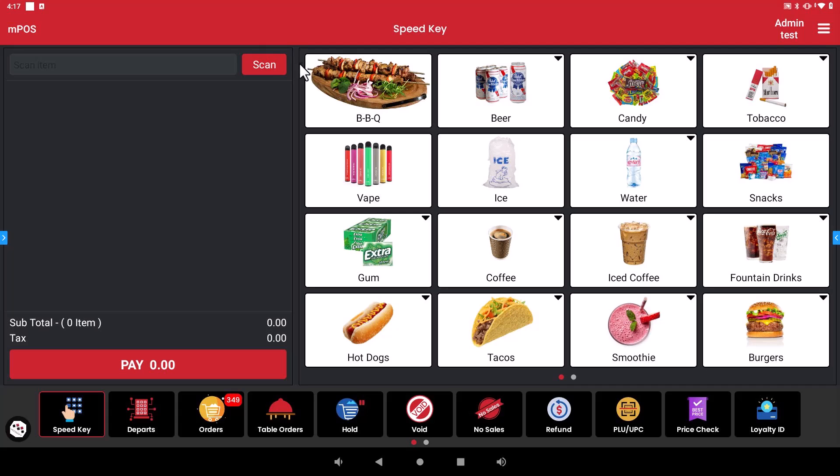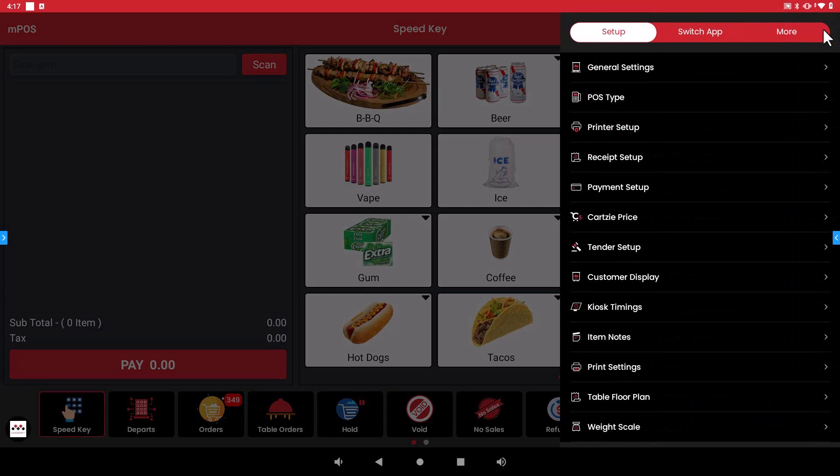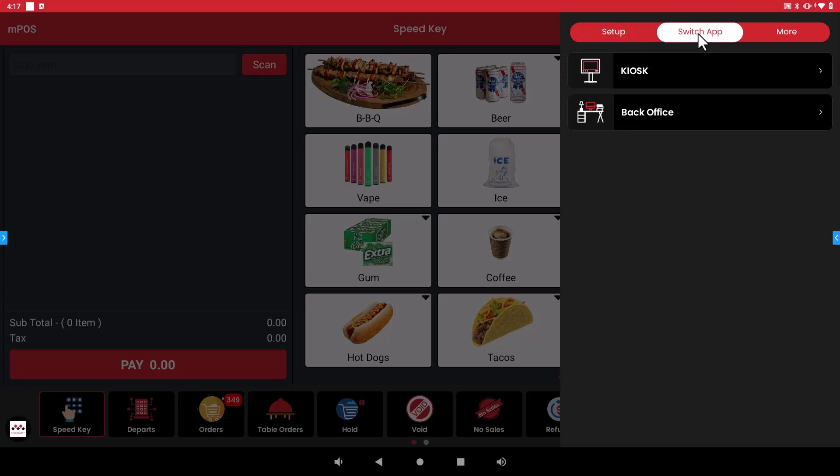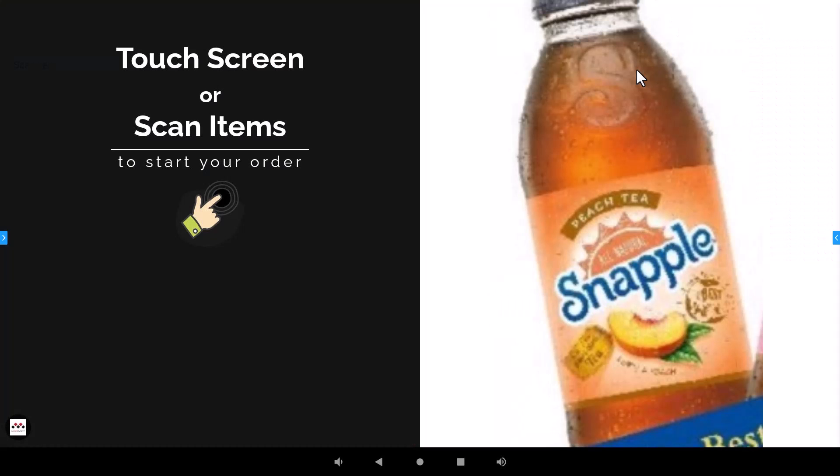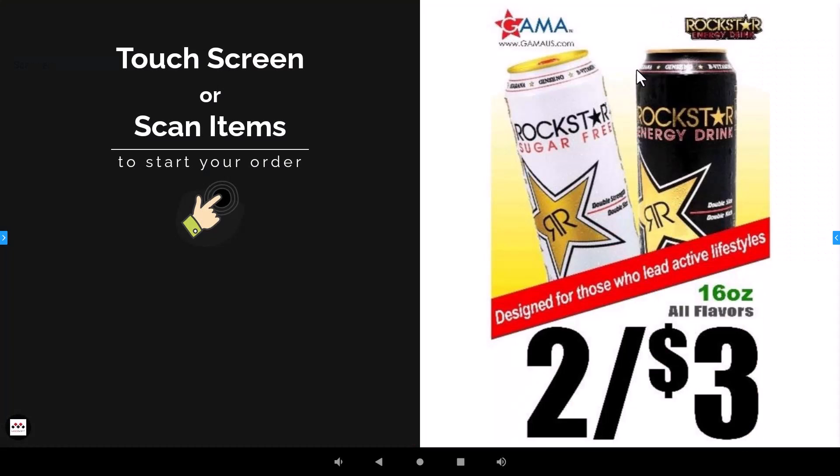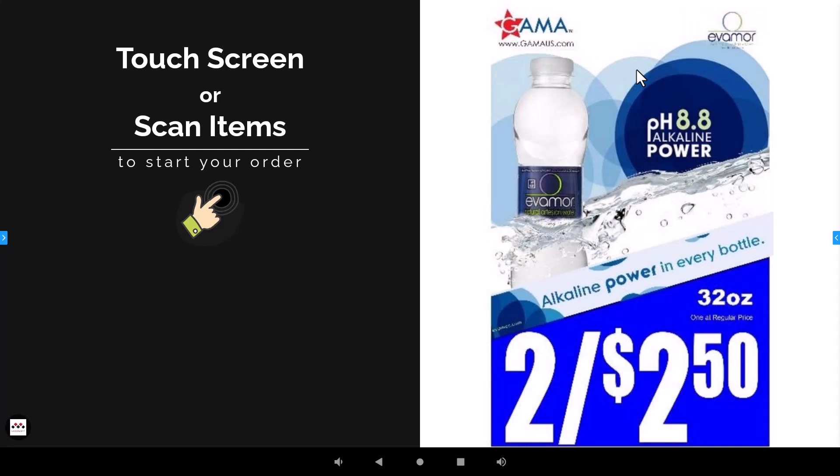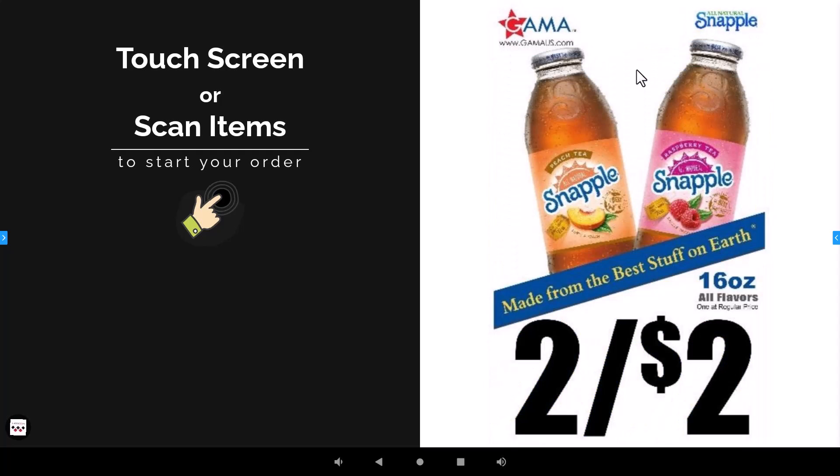So once the settings have been done and you are now ready to change your point of sale into the kiosk mode again you will go to the top right corner go to switch app and then you will see the kiosk option right here. Once you click on the kiosk it's going to open up your front landing page for your customers so that they can touch the screen and begin their order.